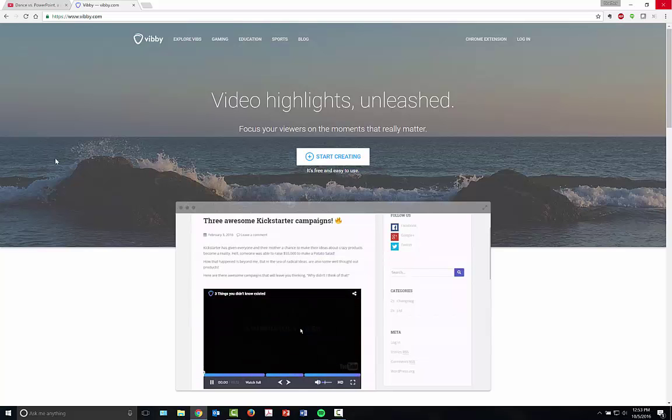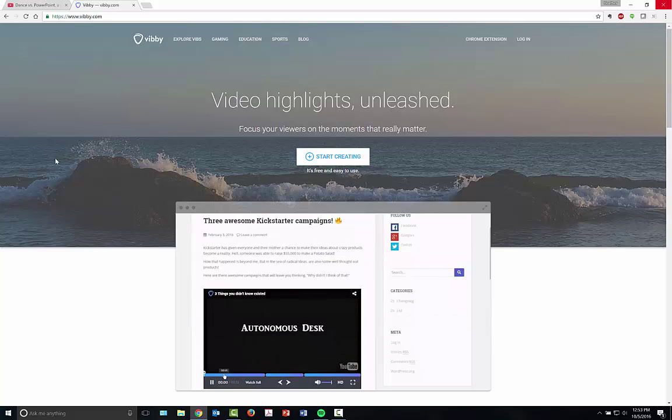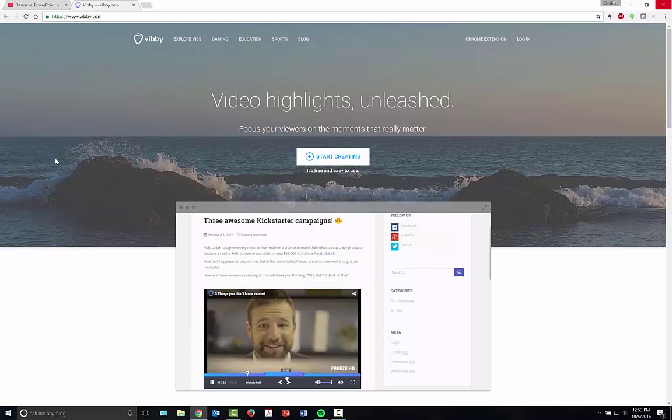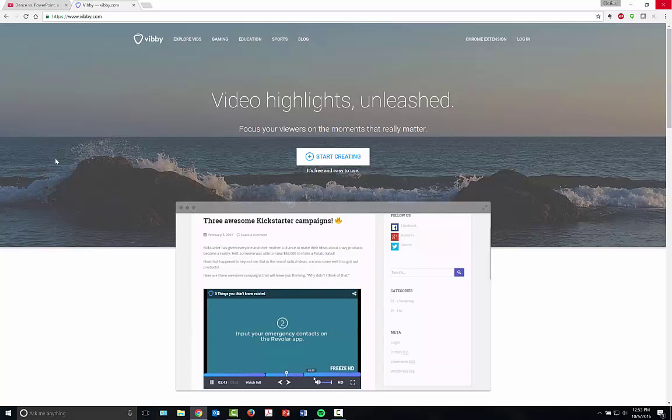Hello everyone, my name is Heather Moorfield-Lang and this is my YouTube channel Tech15. Today I'm going to be sharing a great site with you called Vibi.